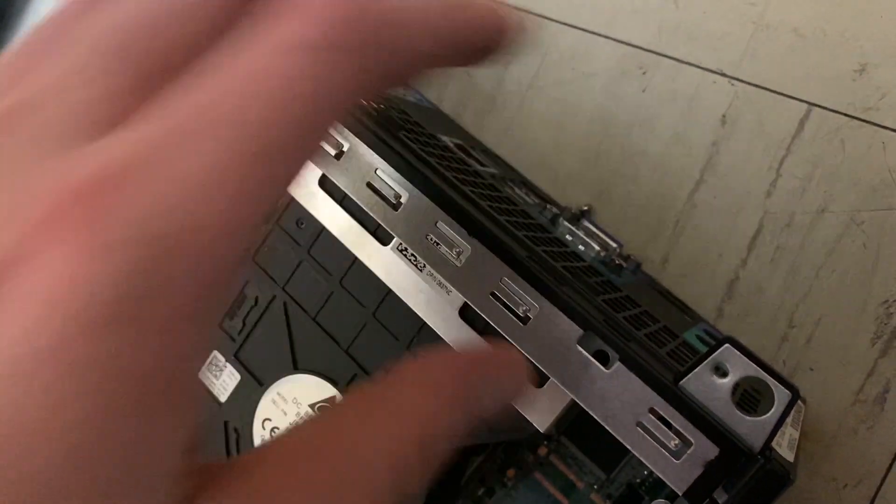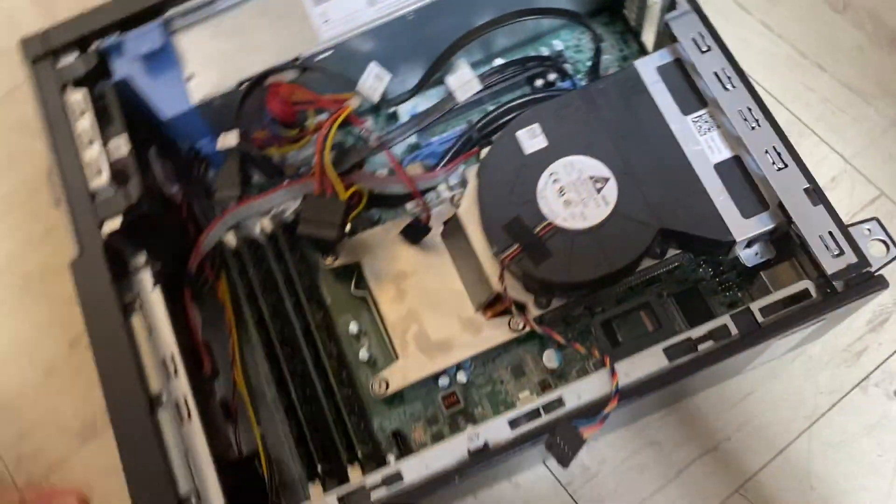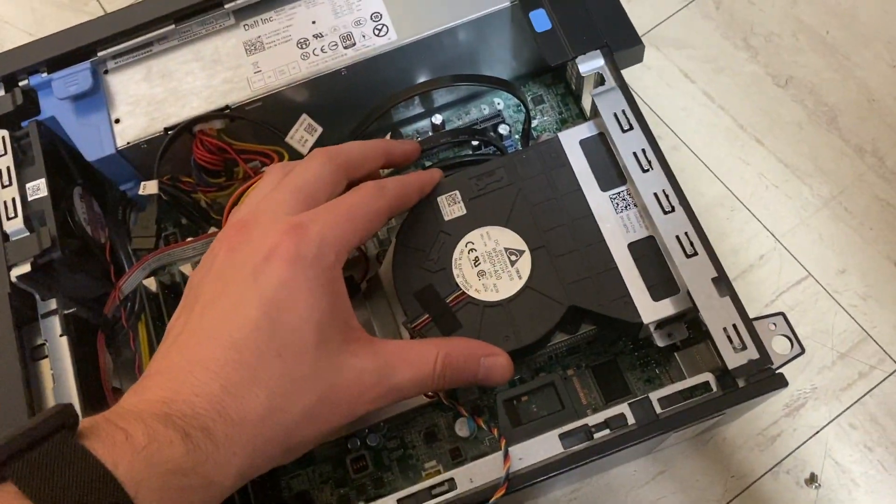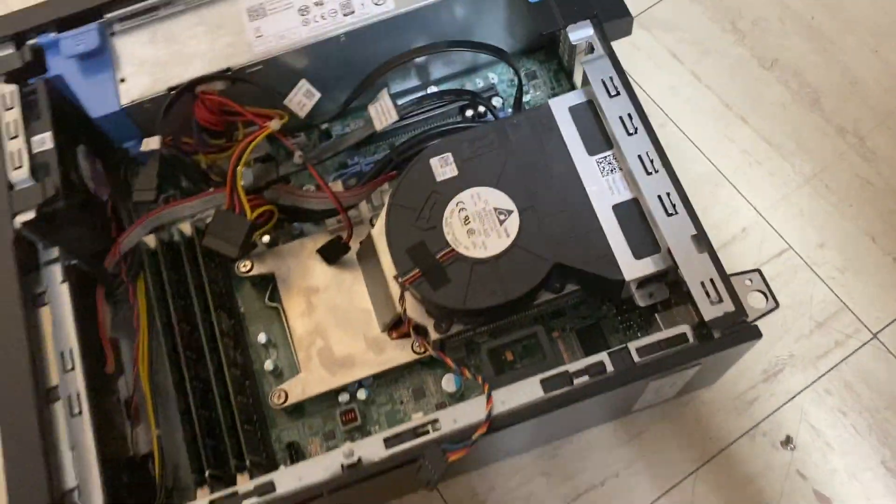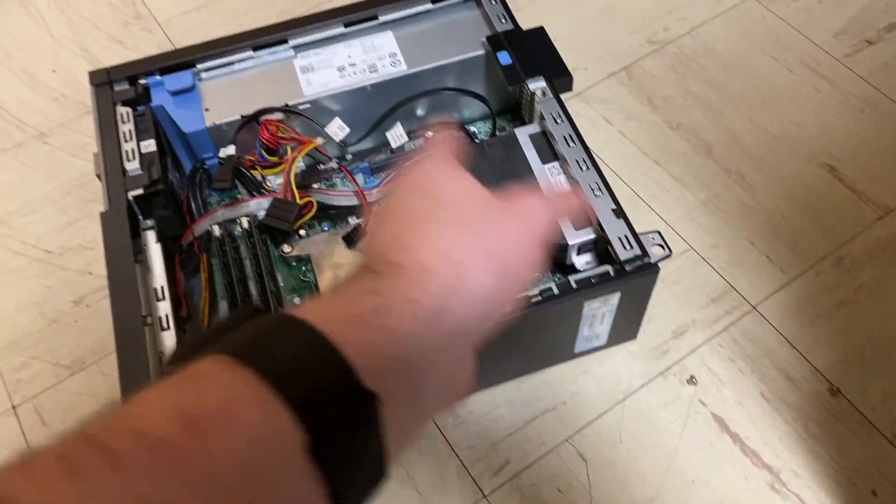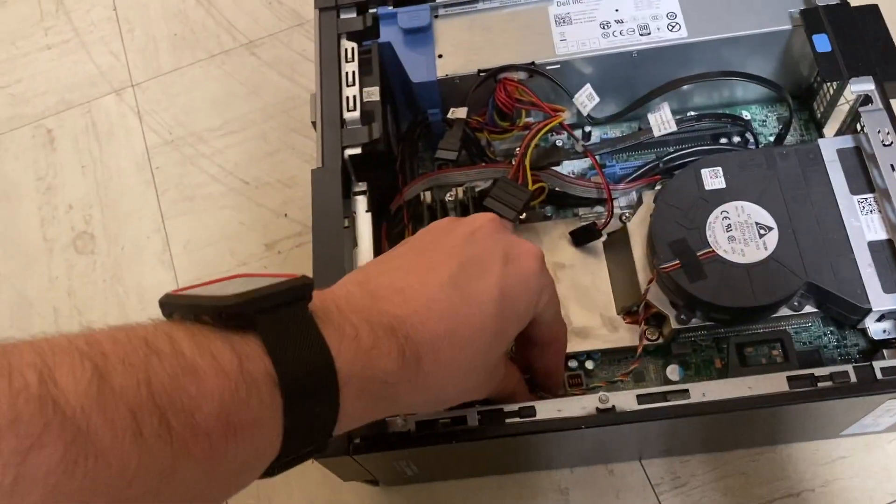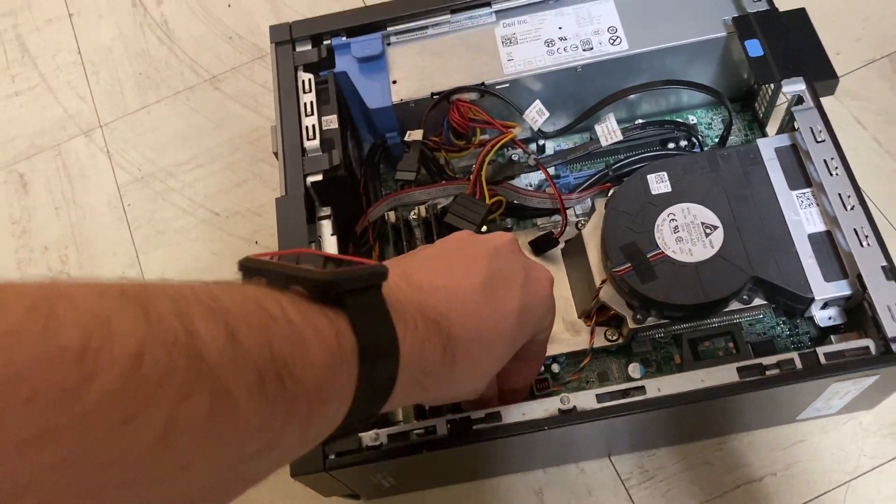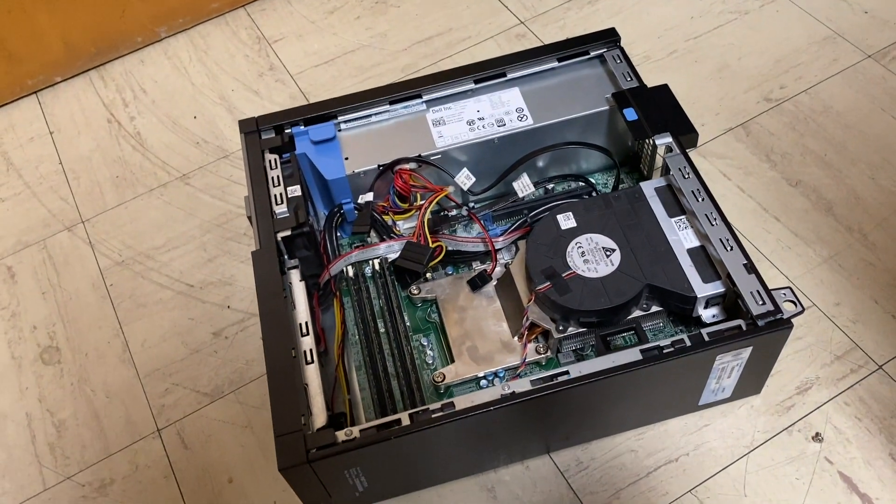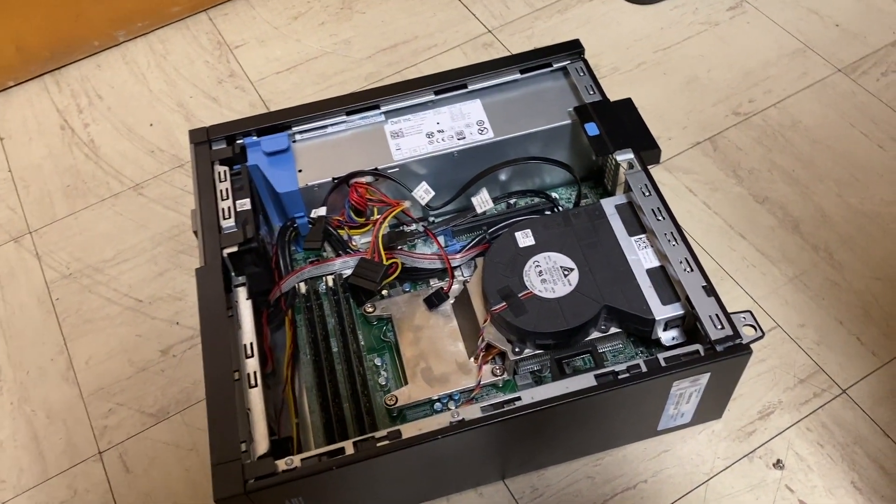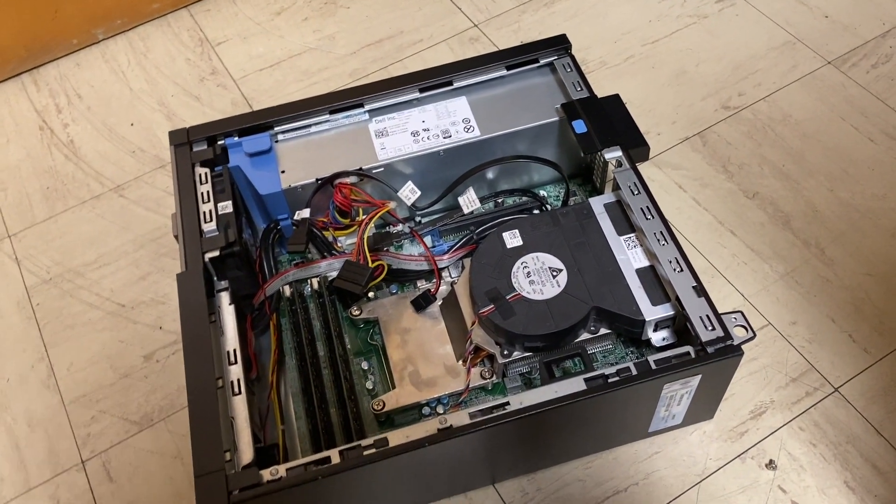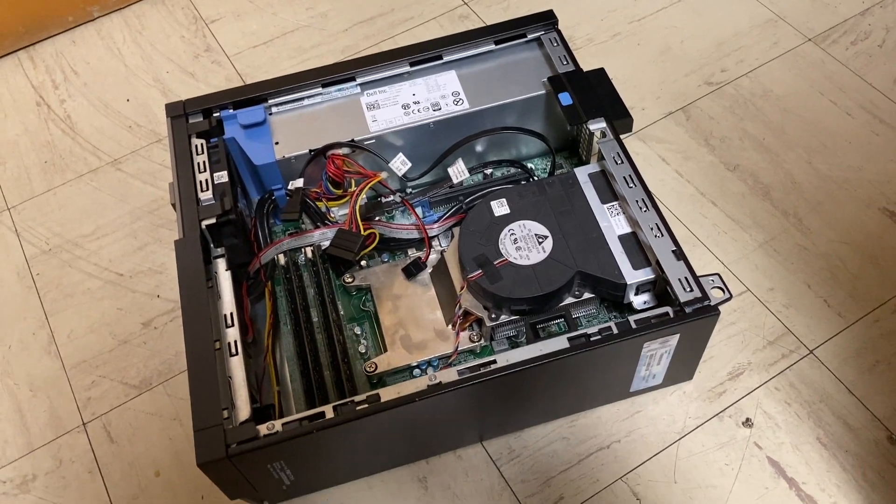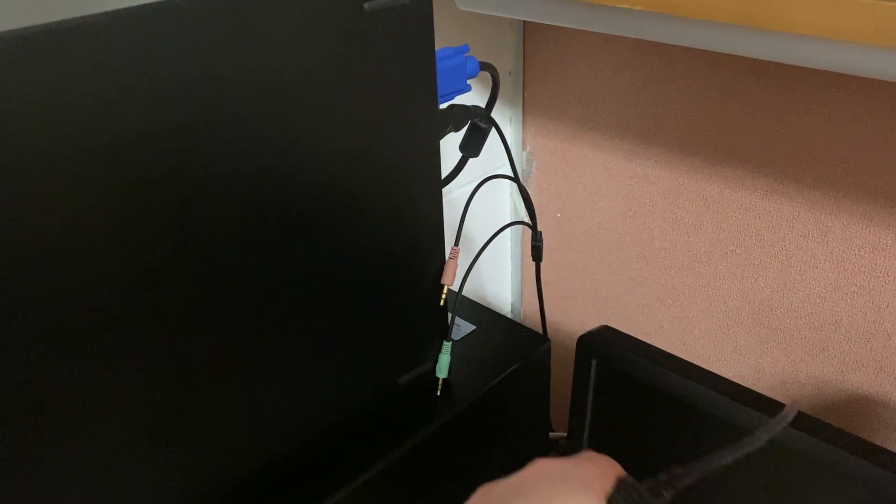So now I just need to put back in the five screws, we'll actually plug this in, and then we can go ahead and put it all back together and fire it back up and hopefully not have that horrible screeching noise.